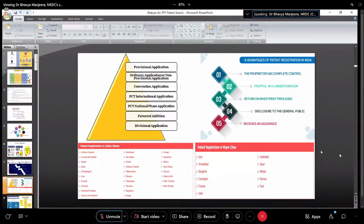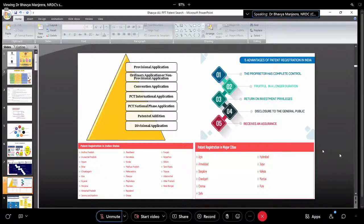There are five main advantages of patent registration. First, your IP or innovation — your main creation — will be under your complete control for 20 years. Within 20 years technological advancements move at a very fast pace; within one or two years you can see major changes. Having exclusive rights over your proprietary invention for 20 years allows you to commercialize it and get monetary benefits.